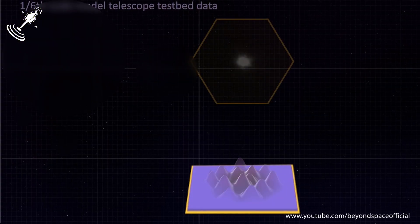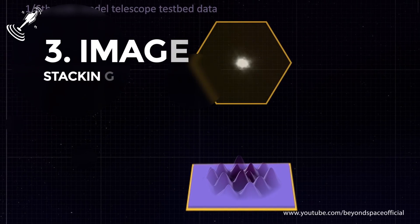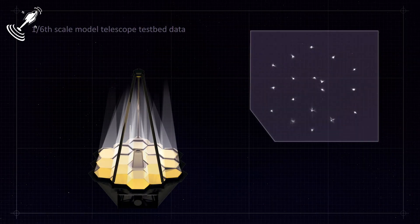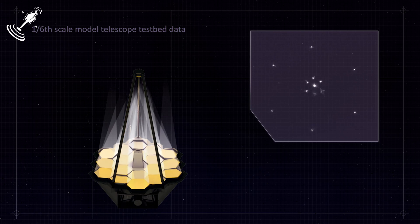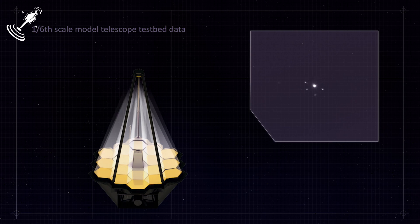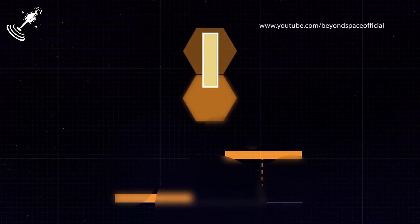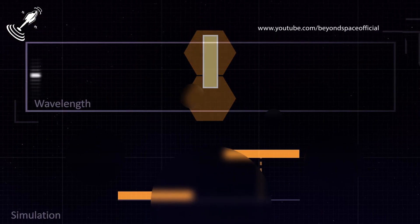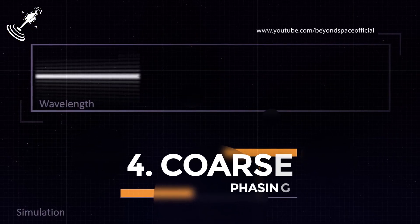We move on to the third phase, which is known as image stacking. During this phase, each segmented image must be stacked on top of one another to put all the light in one place. Then the individual segment images are moved so that they fall at the field center to produce a unified image. The third phase prepares the telescope for the fourth phase, which is coarse phasing.